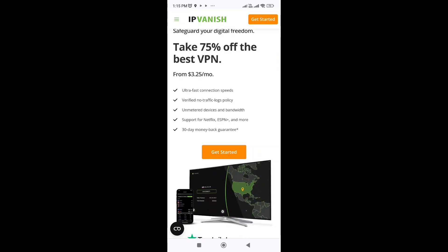You could also try to reinstall IPvanish or check the Firestick software if all else is good. If none of these steps work, you will need to contact IPvanish support. I hope that this video helps you, and we will see you in the next videos.